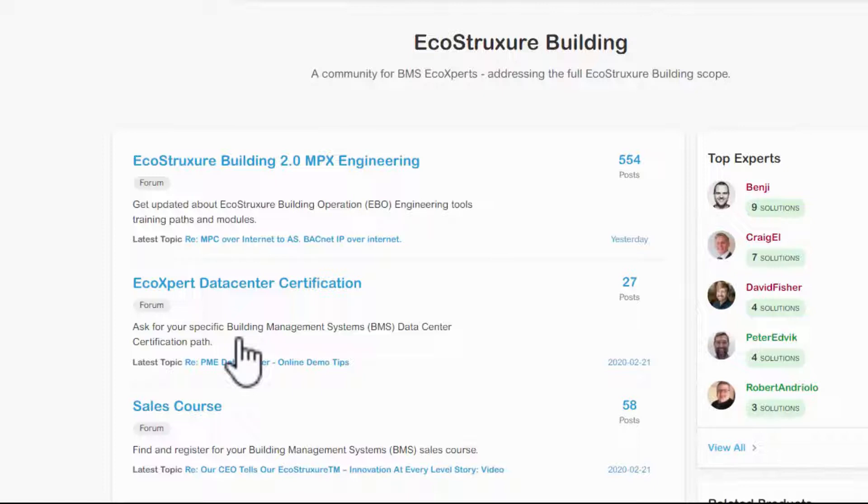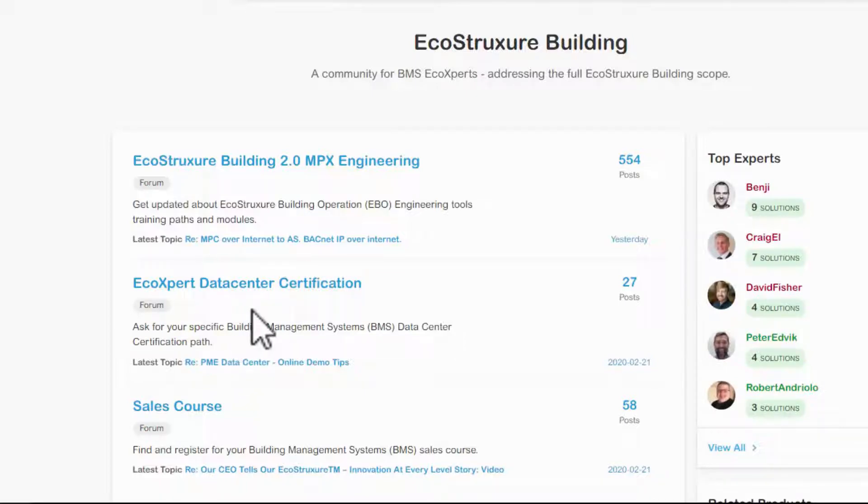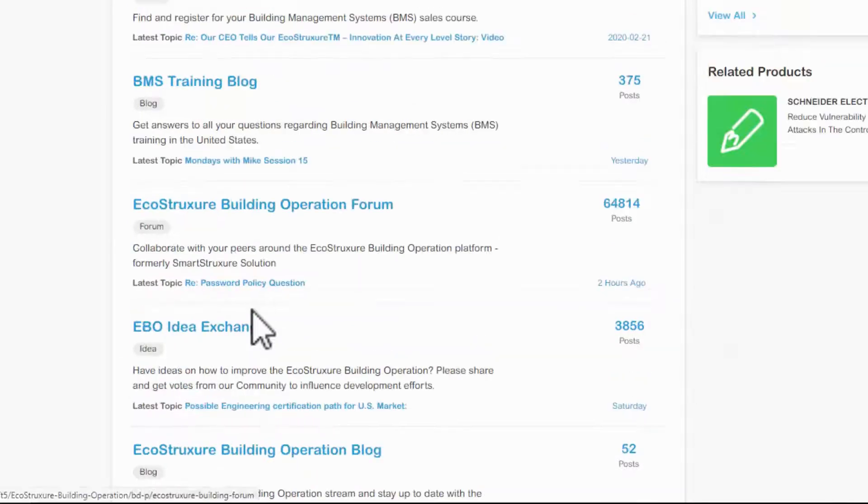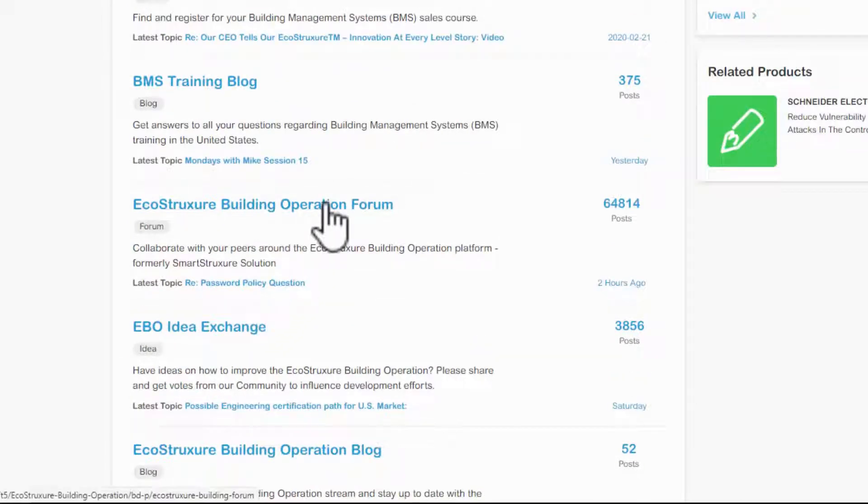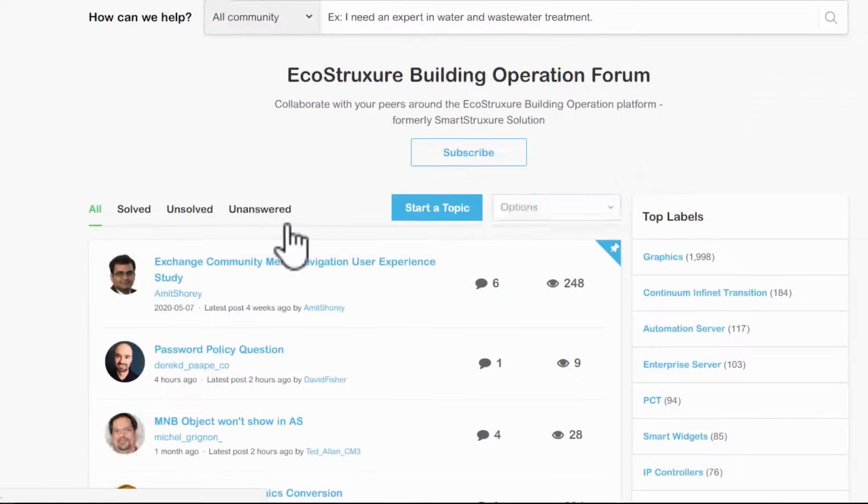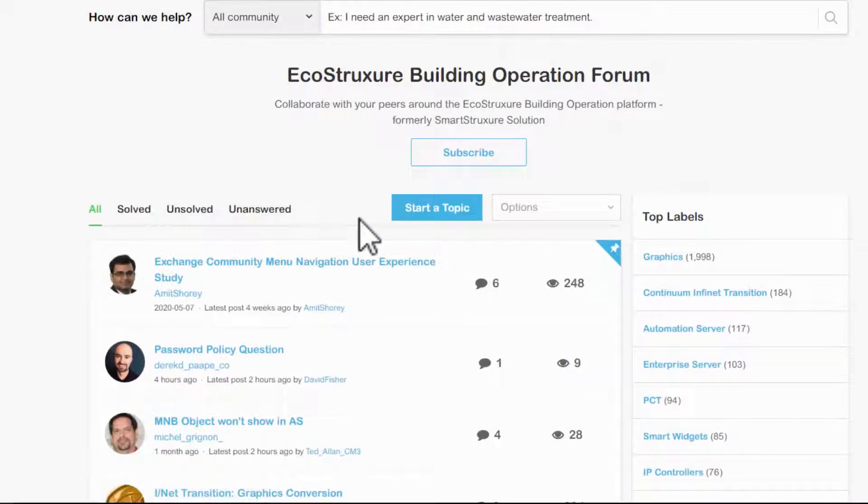As the software is developed, I expect material to be added to the EcoStruxure Power and Grid community as well. Inside the community, I'll navigate to the EcoStruxure Building Operation forum, then filter by the graphics label on the right.